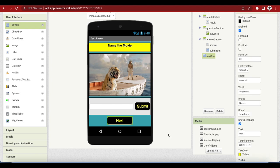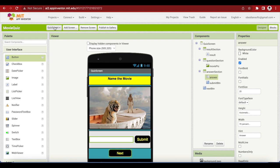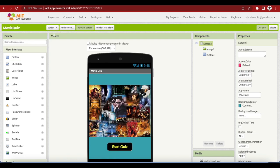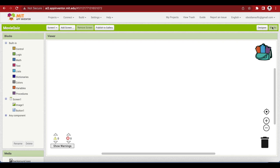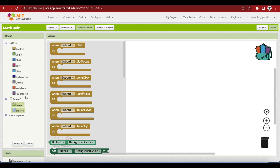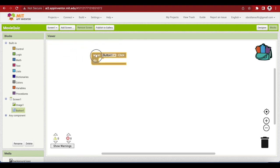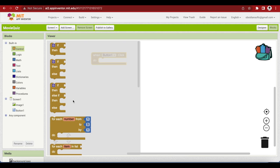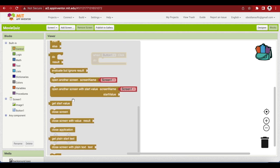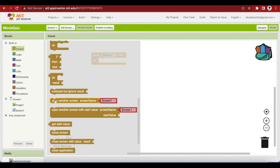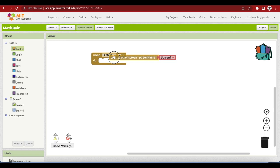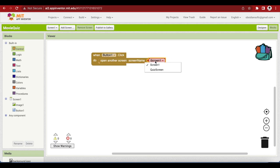Let's work on the code now. First we are going to work on the screen one's code so go to the blocks. Very simple code for it. When the start quiz button is clicked, we do not name it but actually there's just one button on it so it's okay, but I would recommend that always name your buttons and components properly. When button one, that is the start quiz button is clicked, we want that the next screen is opened up. We are going to go to our control section and if we go down you will see open another screen. We just need this block and we are going to change screen one to quiz screen. Very simple code, when the button is clicked just open the quiz screen.